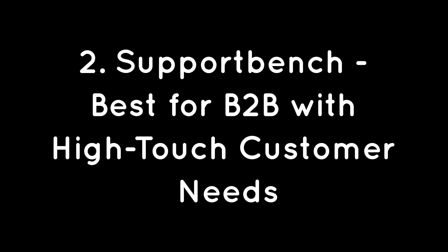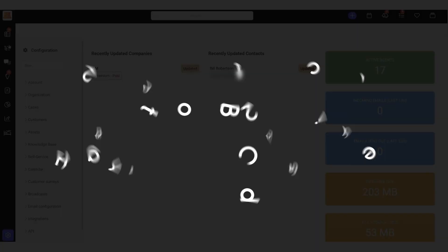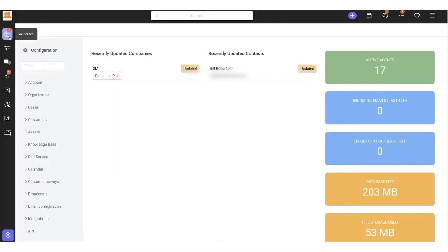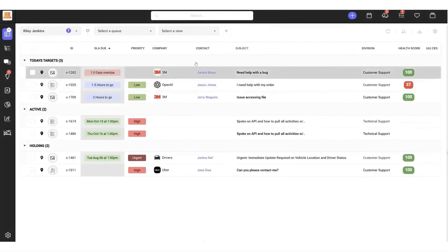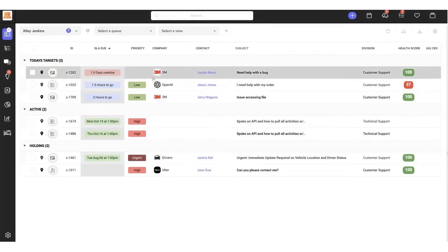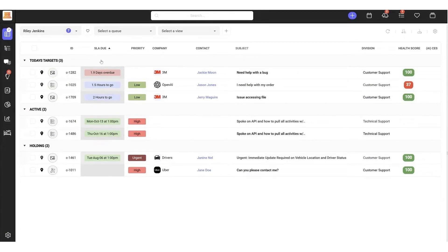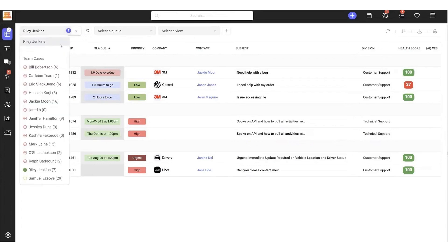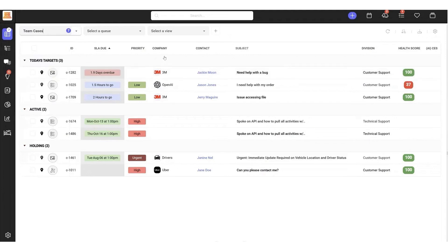2. SupportBench – Best for B2B with High-Touch Customer Needs. SupportBench was built for the purpose of being 100% dedicated to B2B businesses that support high-touch and high-value customers. Key features include AI-driven insights for predicting customer issues, sentiment analysis, and a knowledge-centered service approach for efficient knowledge management. Additionally, the platform offers customer health scoring and risk assessments to proactively address potential issues, enhancing customer satisfaction and retention.